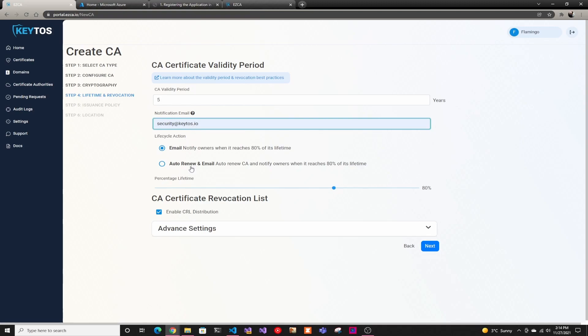And then lifecycle action. For root CAs, we recommend doing email because you don't want to auto-rotate root CAs because usually you have to push them to the clients and everything. So we prefer email and then someone else will go in and do it.